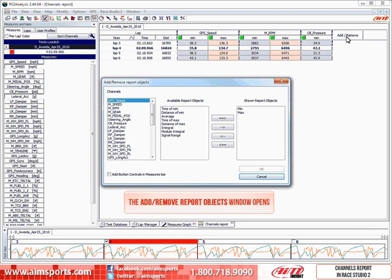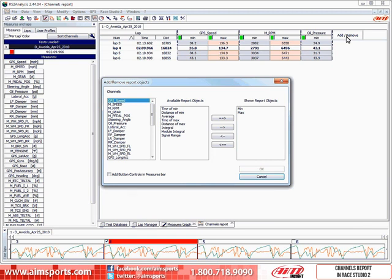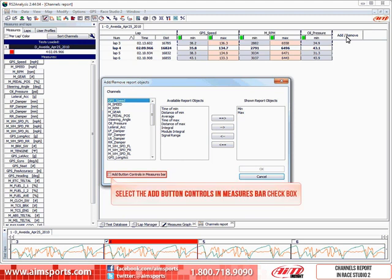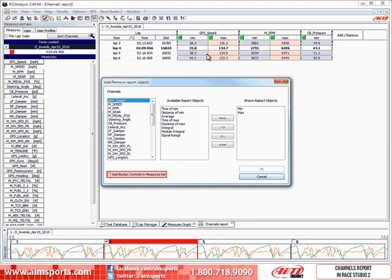This again opens the add remove report objects window. And in this window you can see the add button controls in measure bar choice. Let's go ahead and click on the check box and show what this function does.